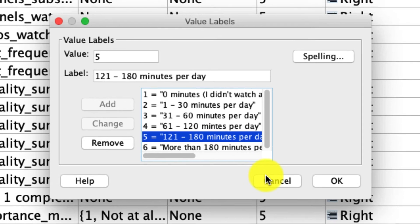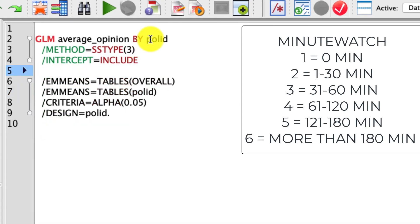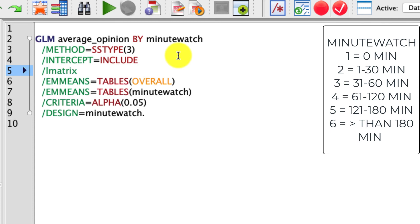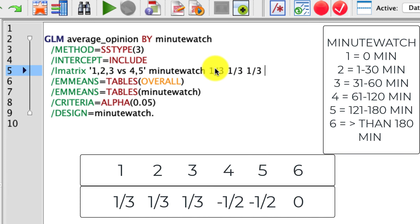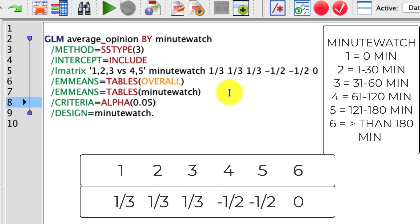Hopefully you've gone ahead and done that, and I'll show you how this works. My variable is going to be minute-watched. I'll go back to my syntax, get rid of my L matrices to start fresh, replace Poll ID with minute-watched, and now we'll run our L matrix. Our L matrix is going to be called '1, 2, 3 versus 4, 5' just to keep things simple. The variable is minute-watched, and our contrast is going to be 1/3, 1/3, 1/3, negative 1/2, negative 1/2, zero. We've taken the first three levels and pooled them together equally, taken the next two levels and pooled them together equally, and ignored the last level. This is a really neat and efficient way to make these complex comparisons using ANOVA paired with planned contrasts.